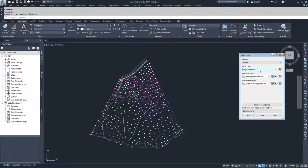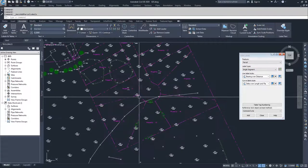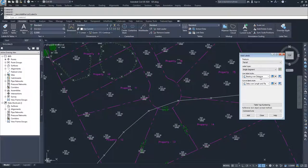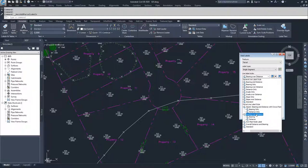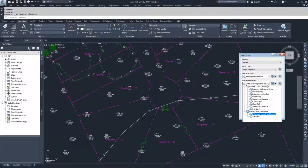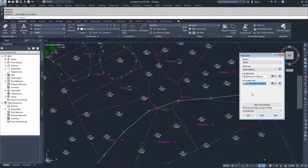First, we're going to label a single segment, starting at Property 11. We can choose a line label style — either a general line label style or a parcel line label style — for bearing only, distance only, bearing over distance, just bearing, or just distance. We're going to choose bearing over distance, and then choose an appropriate curve label style, either a general or parcel curve label style. I'll go with parcel curve label style of delta over length and radius, and then choose Add.